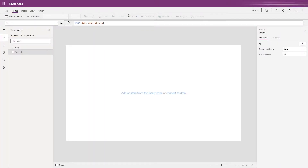Hi everyone and welcome to PowerApps Roadmap. Today we are going to be looking at using Microsoft PowerApps to build a board game. PowerApps has lots of business functions but sometimes it's fun to explore how else you can use these tools. This is part one of two and today we're going to be building a game board and a functioning dice system for Snakes and Ladders.